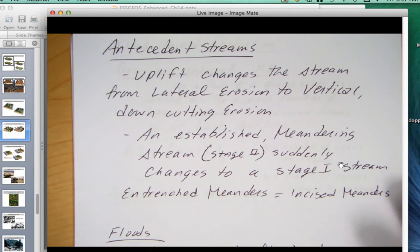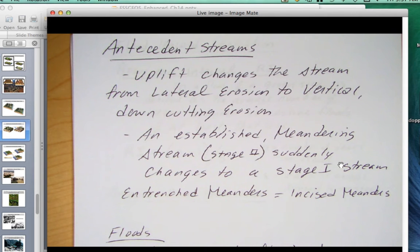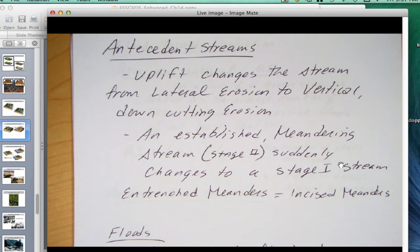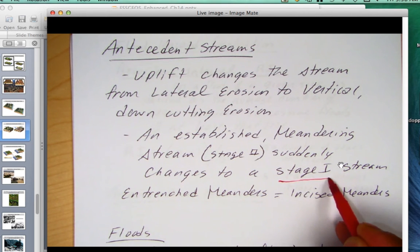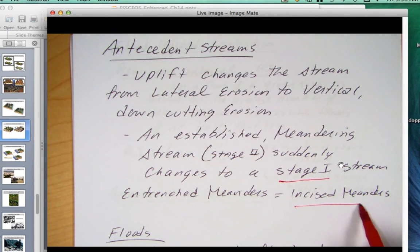Antecedent streams are where an established river — which may have meanders — due to uplift, transitions from lateral erosion to a higher degree of vertical erosion. Uplift changes the stream from lateral erosion to vertical downcutting. So an established meandering stream suddenly changes to a stage one stream but keeps its meanders. Because it's now a stage one stream, there's very little to no lateral erosion — it's all vertical erosion. Those are what we call incised meanders or entrenched meanders.